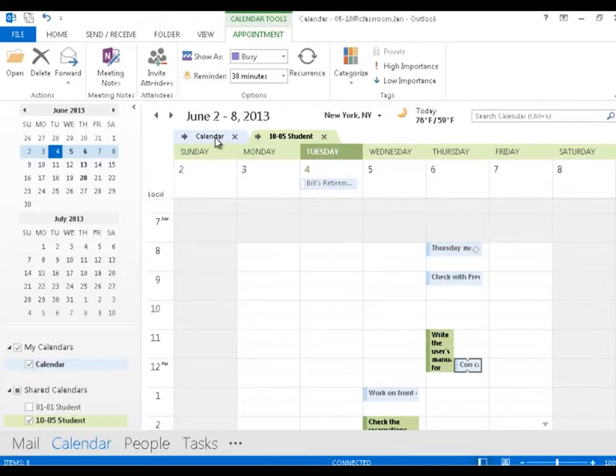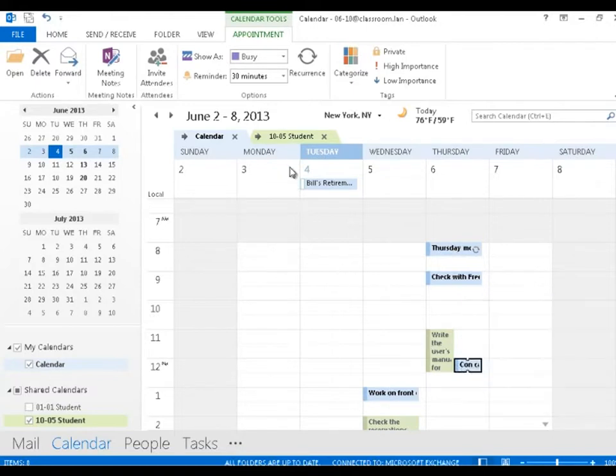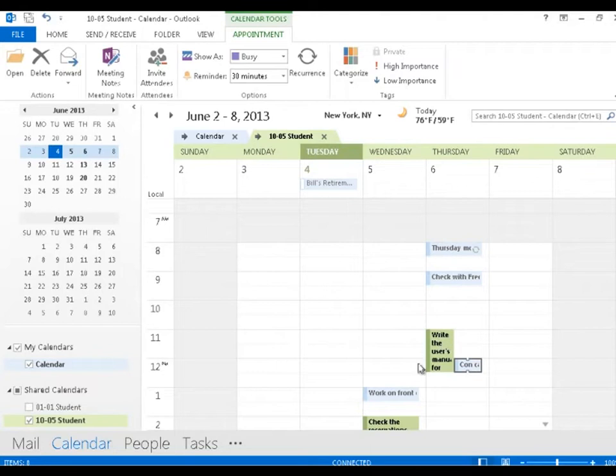If I click on my calendar, my stuff shows up in bold letters and the other person's stuff is in the background. If I click on that person's calendar, his stuff becomes bold and my stuff fades to the back.